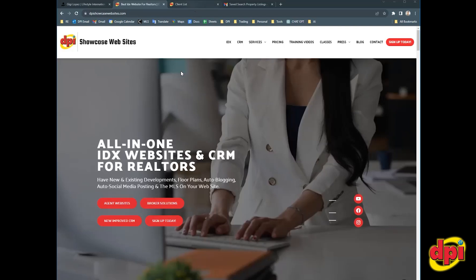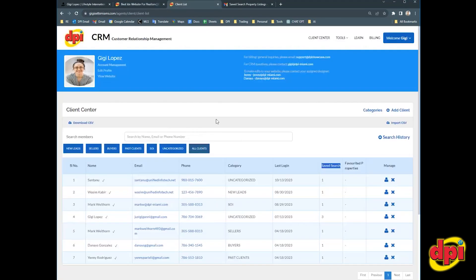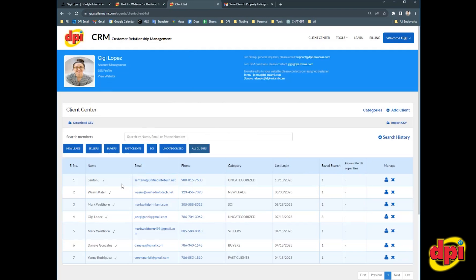So your CRM comes with the ability to send listing alerts. And the way you do that is by logging into your CRM, you are going to set up a saved search for a contact. This essentially will send your contact listing alerts anytime there's a brand new listing inside the criteria that you set for your client. So let's set up a saved search.